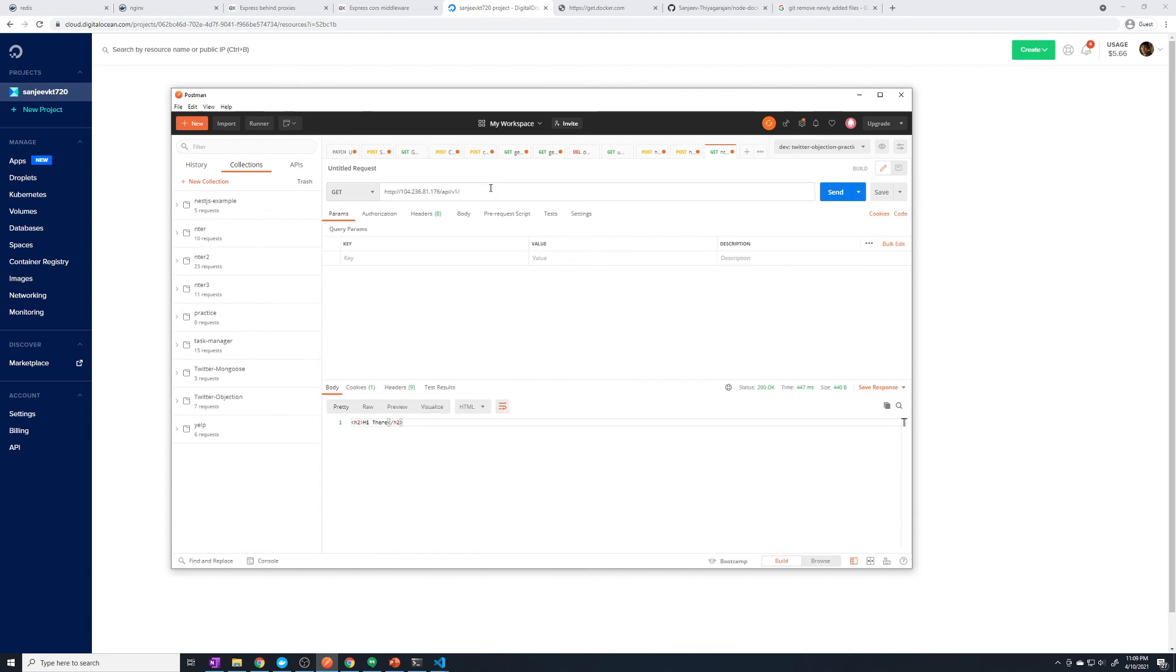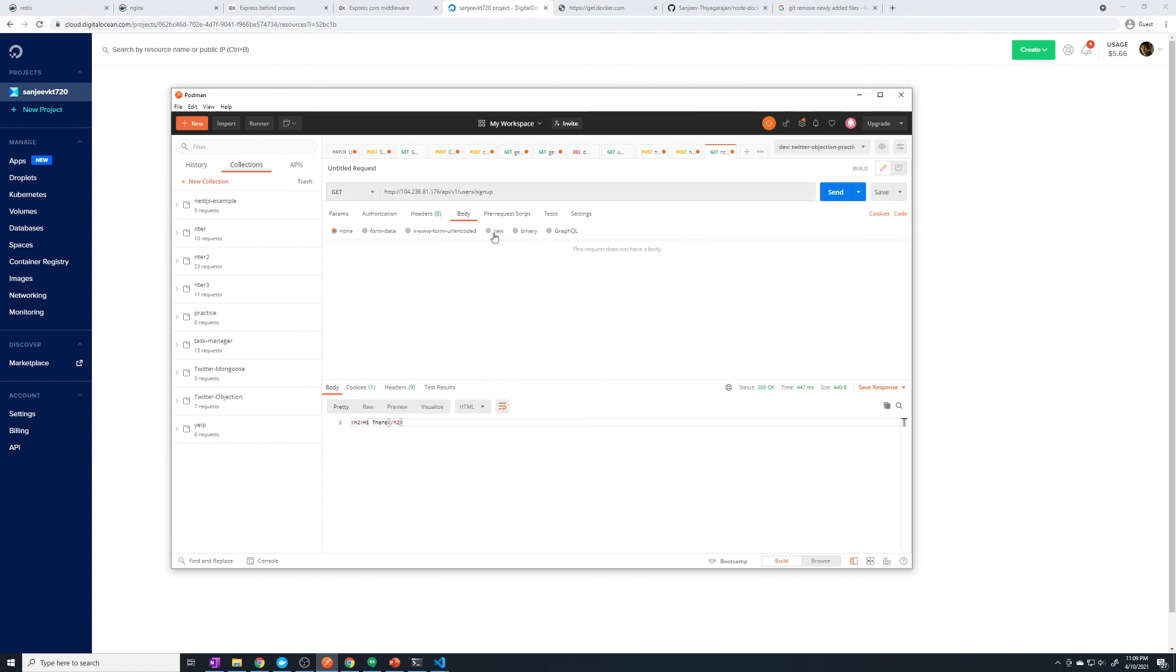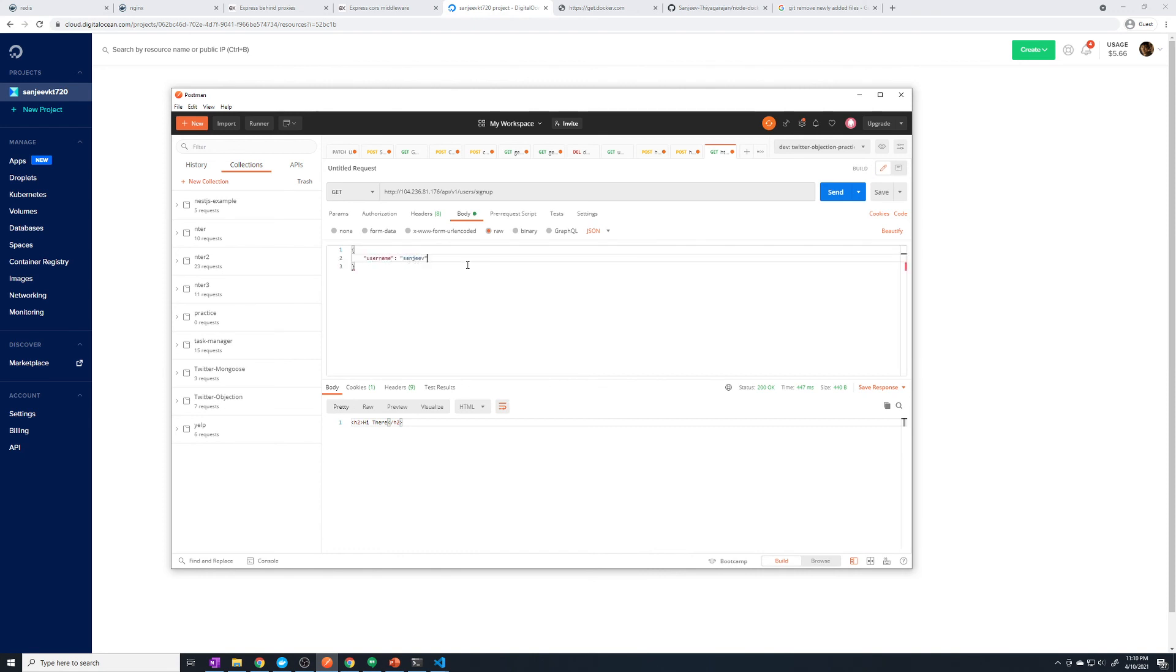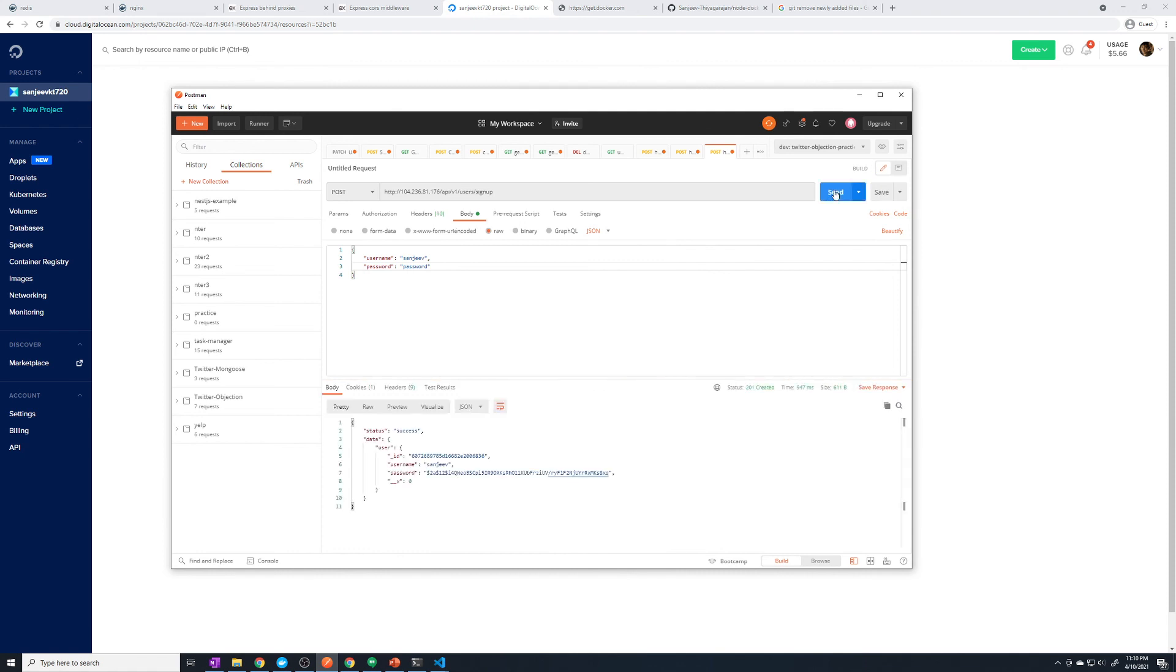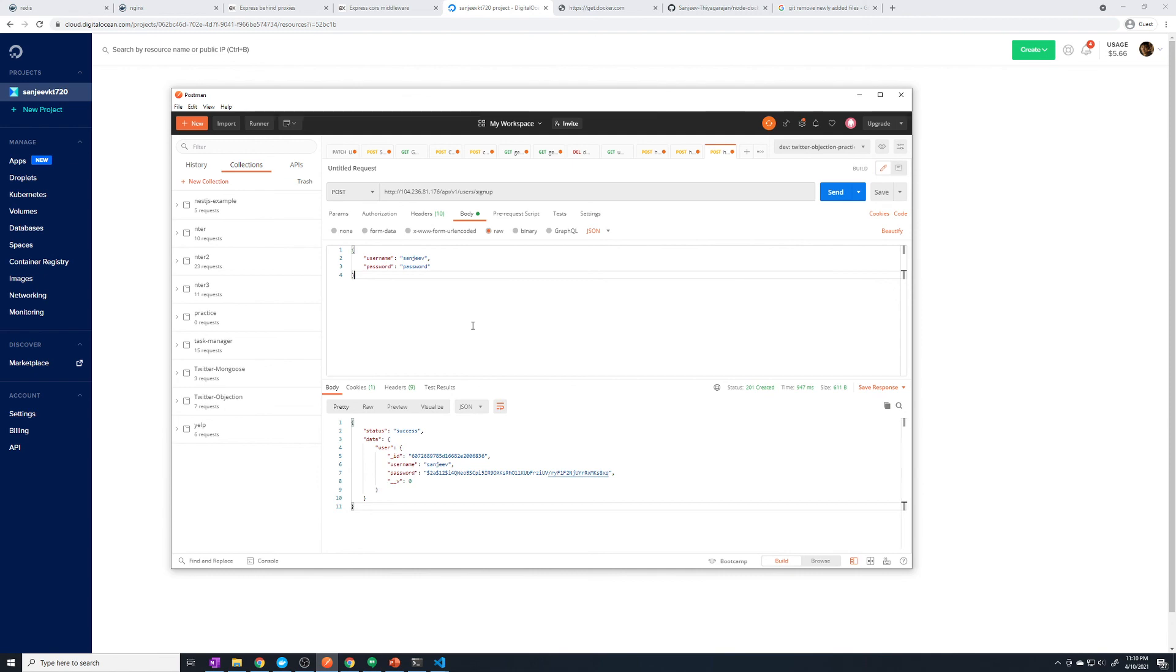But I also want to log in, so we'll do users login. Well actually, we have to do sign up because remember, we deployed this on a different server, so there's nothing in our database. We have to actually sign up first. Let's set our body. We'll do raw, then JSON. Then here we'll say username Sanjeev, and then password password. This is going to be a post request. Alright, it looks like that works. So I think it's pretty safe to say that our application is now working in our production environment, and everything has been deployed properly.